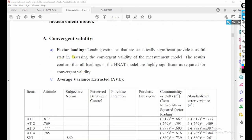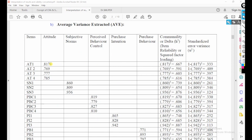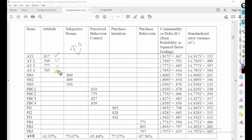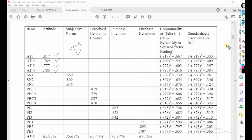How to find convergent validity? There are three methods. The first is factor loading — the factor loading should be greater than 0.714. All the values of factor loading should be greater than 0.714 theoretically. We can say all 17 variables have values greater than 0.714, so there is no issue.